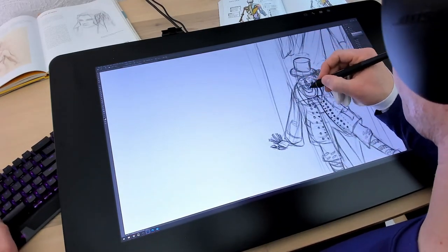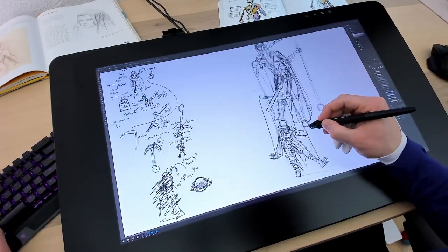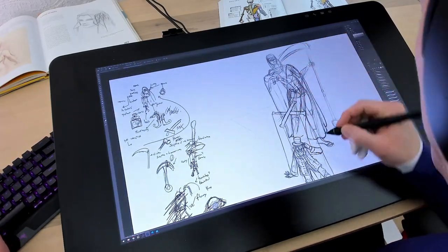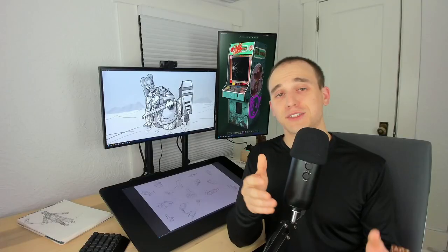Other tablets might suffer from this issue. Maybe it just comes with the territory of being a 24-inch screen. Either way, it's pretty annoying.